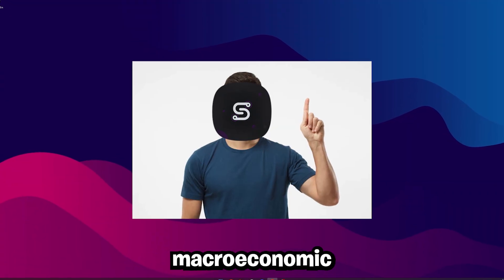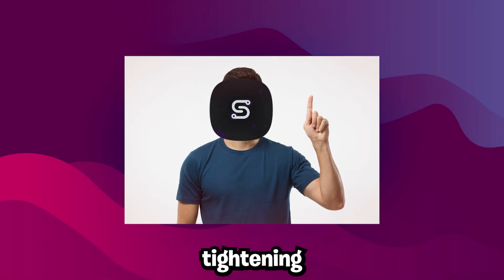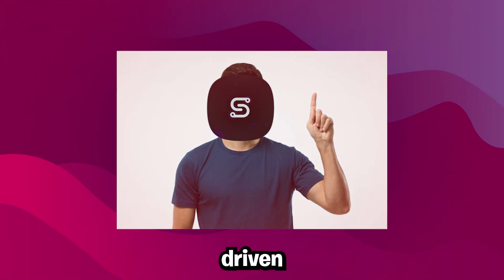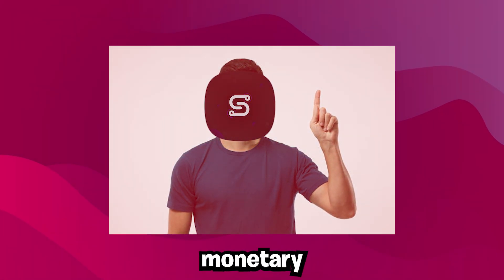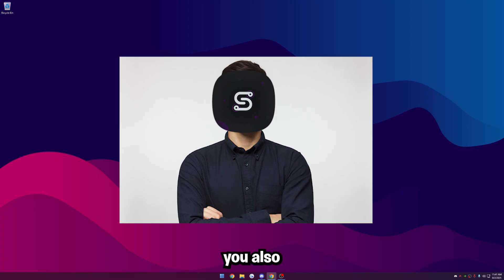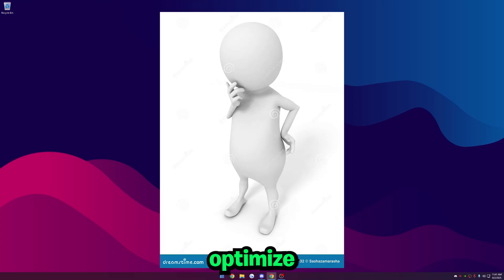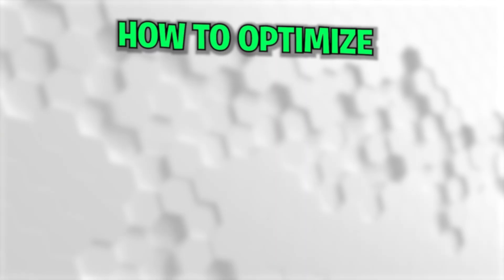Now you may be asking, Signs, how do the macroeconomic implications of quantum tightening affect the GDP ratios of export-driven economies operating under a dual-mandate monetary regime? But you also may be asking yourself something more related to the topic of this video, like how do I optimize my CPU? And to that, my friend, I would tell you.